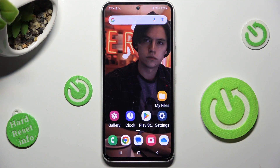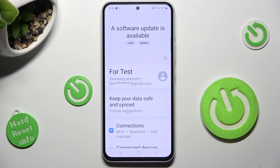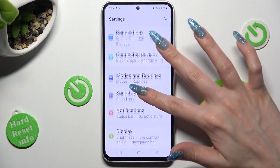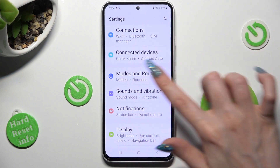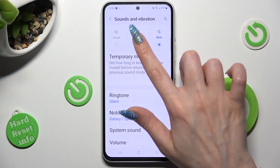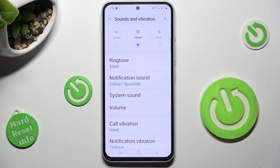First of all, go into Settings and scroll down to access Sounds and Vibration. Now click on Vibrate right away and this way mute your device completely, leaving only vibrations.